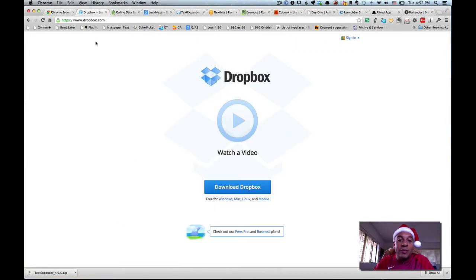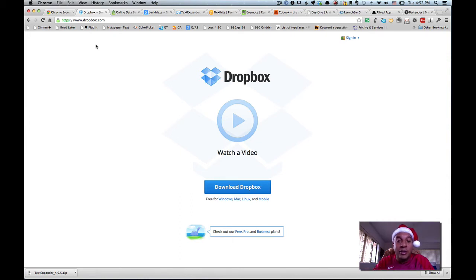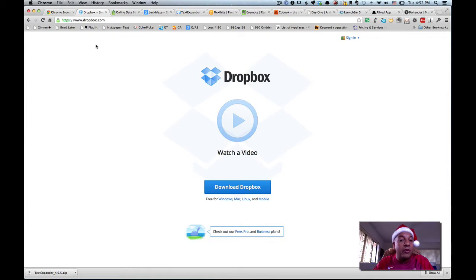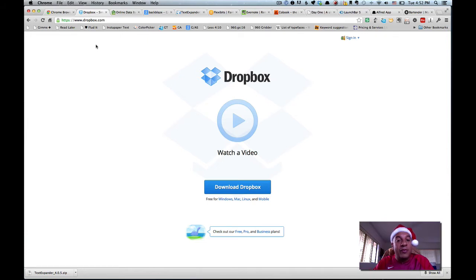The next one, Dropbox. If you use a free account, Dropbox will allow you two gigs of online storage. Basically what I do with Dropbox, I use a pro account, which is a hundred bucks a year, but I get a hundred gigs of online storage.